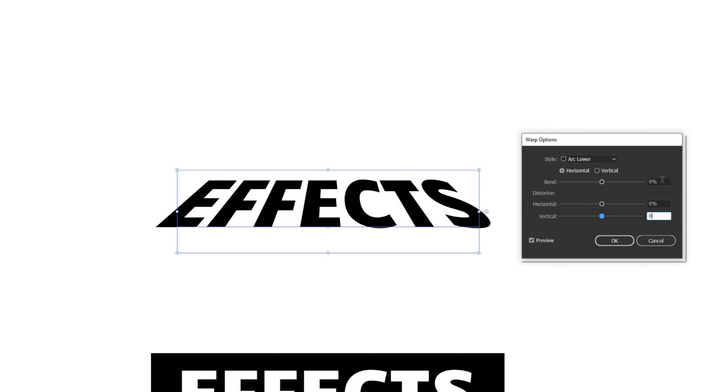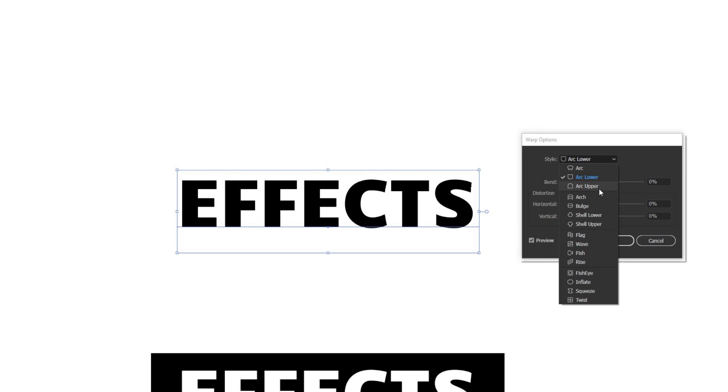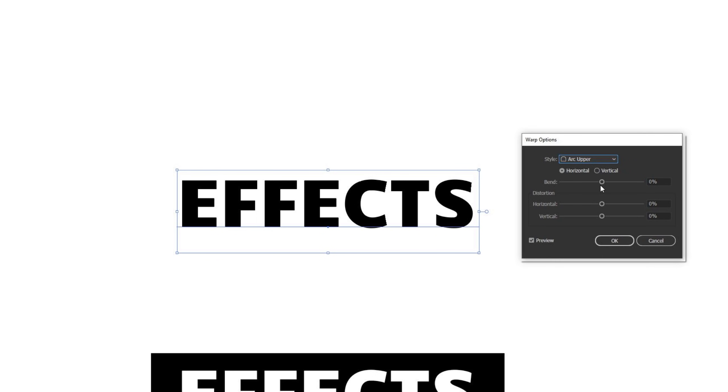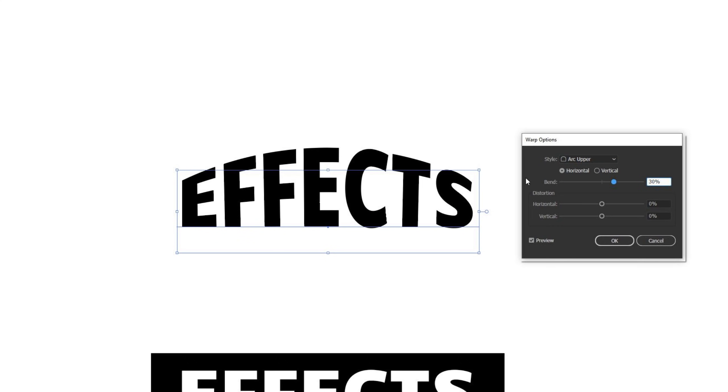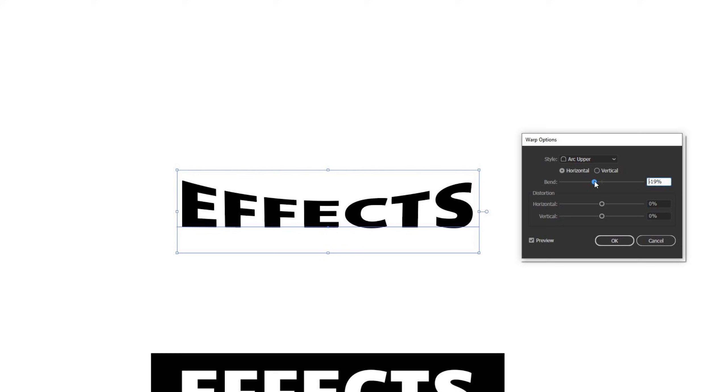I'm going to switch this up to arc upper, which is basically the opposite of arc lower, as you might expect. If I move bend into positive, it creates that arc on the top portion of the type. If you move it into the negative, it goes ahead and pinches it down instead of pinching it from the other way if you were using the arc lower. So pretty cool effect here.